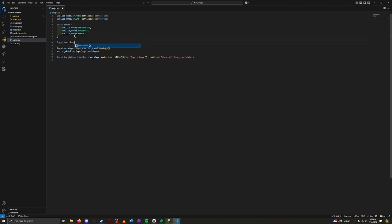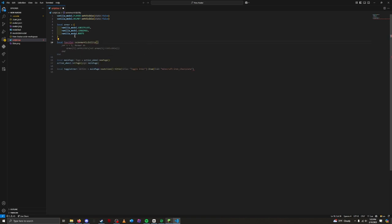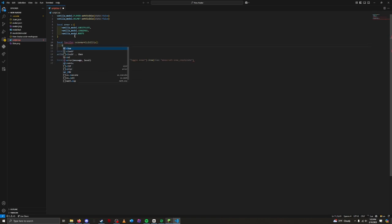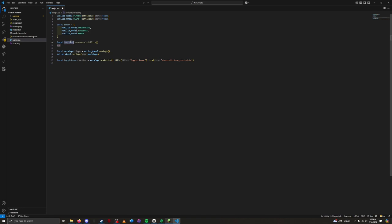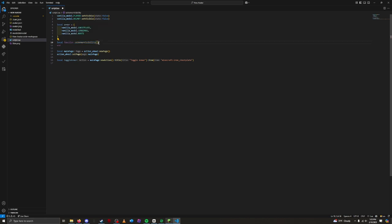Let's create a function named setArmorVisibility. Local function setArmorVisibility. End. This is how we define functions in Lua. The function keyword starts the function definition, followed by the function name, and then parentheses. Then, finally, the end keyword. Anytime we want to run this function, we simply call setArmorVisibility outside the script.